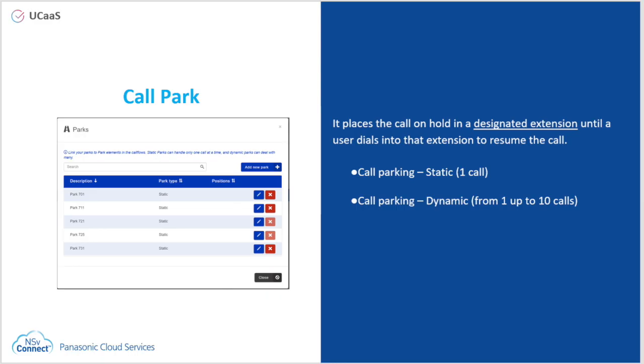The former can be thought of as a single parking space, while the latter can be thought of as a parking lot. When a call is sent to a parking space, the call is placed on hold and can be retrieved by anyone who knows the parking space extension number. You create the parking spaces by creating a call flow and assigning it to an extension number. Different music on hold than just standard held calls can be applied to parked calls.